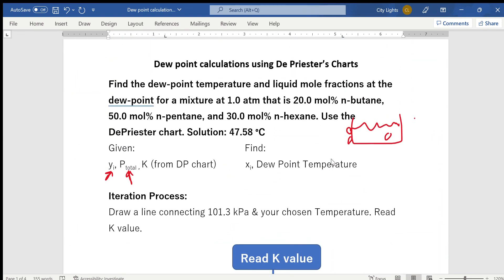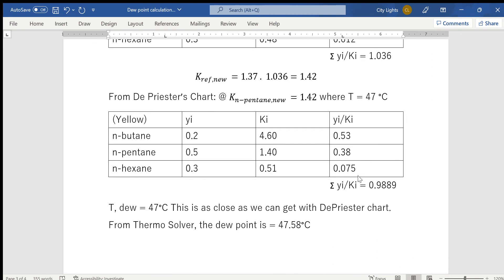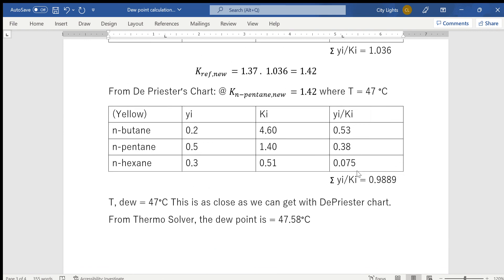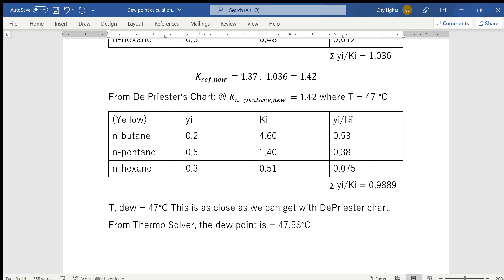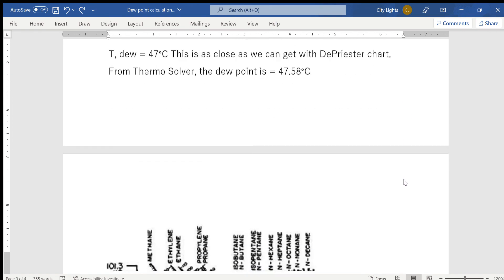The problem also asked for the liquid mole fractions. Since xi = yi / Ki, we have been calculating liquid mole fractions in the last columns throughout. Using the final iteration values: approximately 53% of the first droplet is n-butane, 38% is n-pentane, and about 7.5% is n-hexane. These are the liquid mole fractions — the composition of the first droplet that forms when this vapor mixture condenses at the dew point.